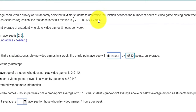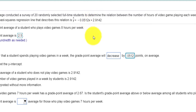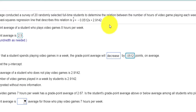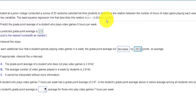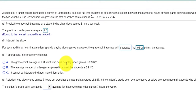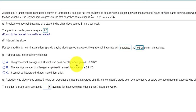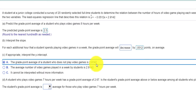And the Y-intercept would be — well, if you play 0 hours, to find the Y-intercept you substitute 0 for X and solve for Y. So someone who plays 0 hours has a 2.9 GPA. Someone who plays 0 hours of video games would have a GPA of 2.914.